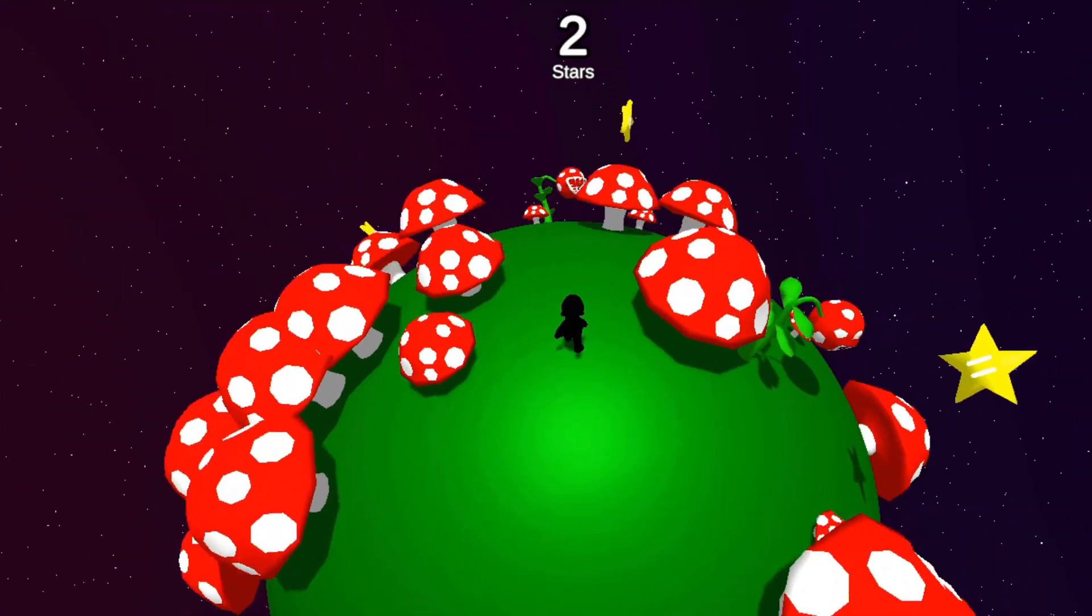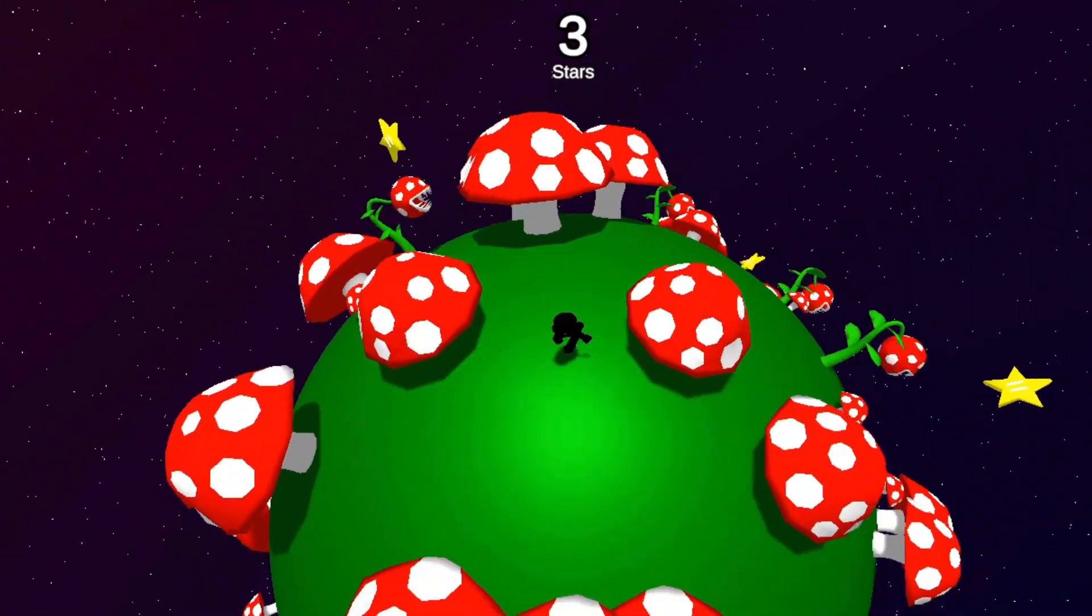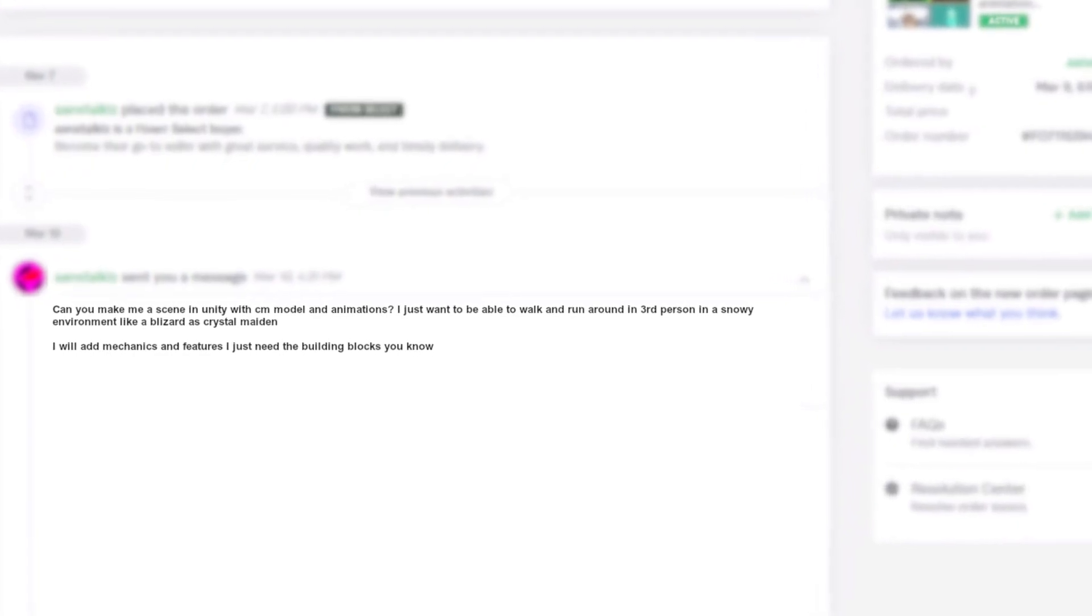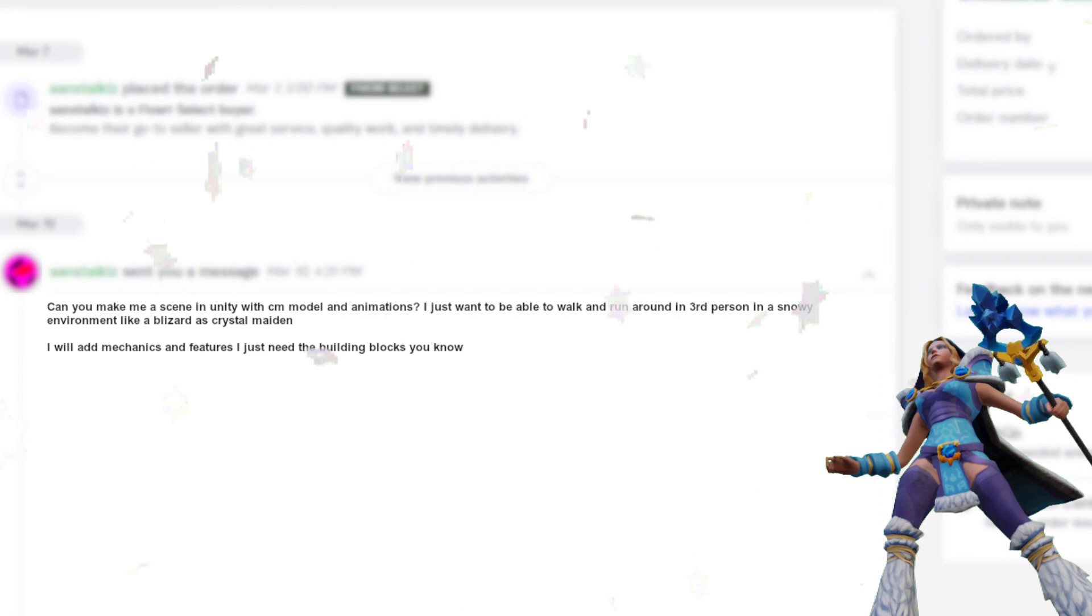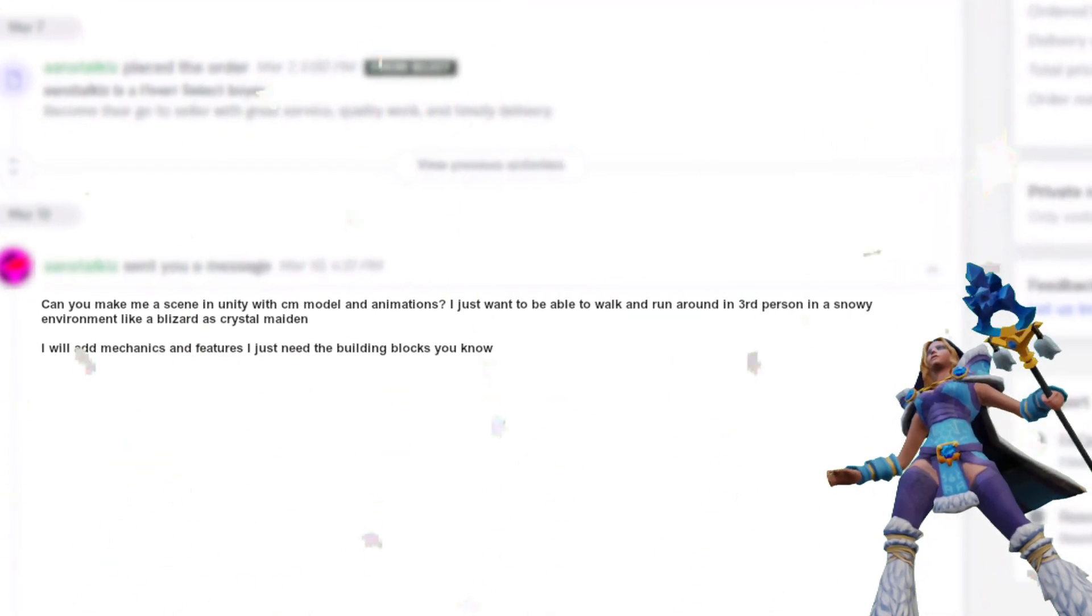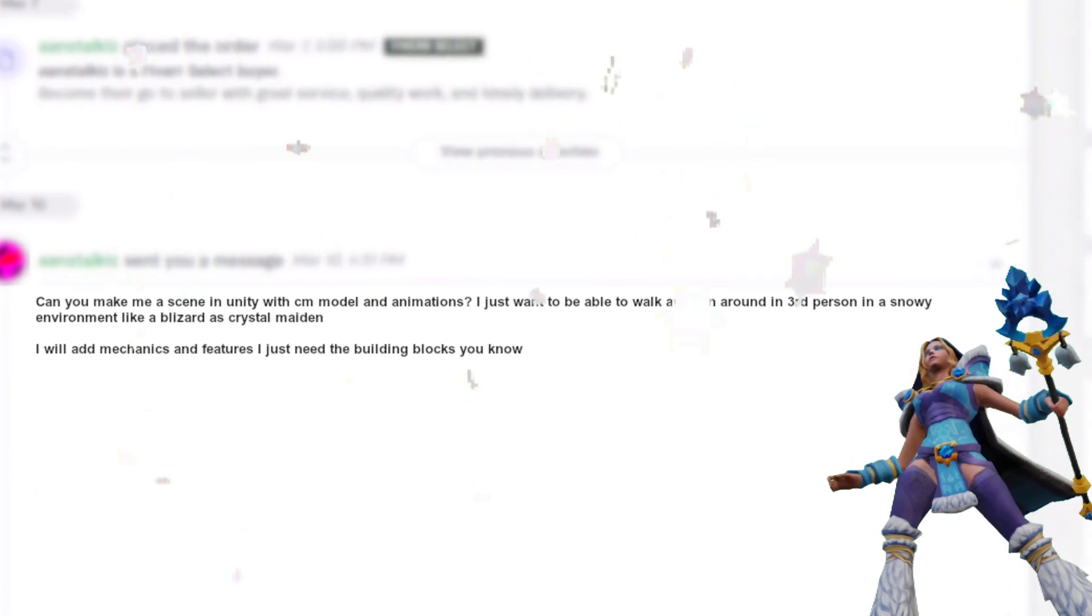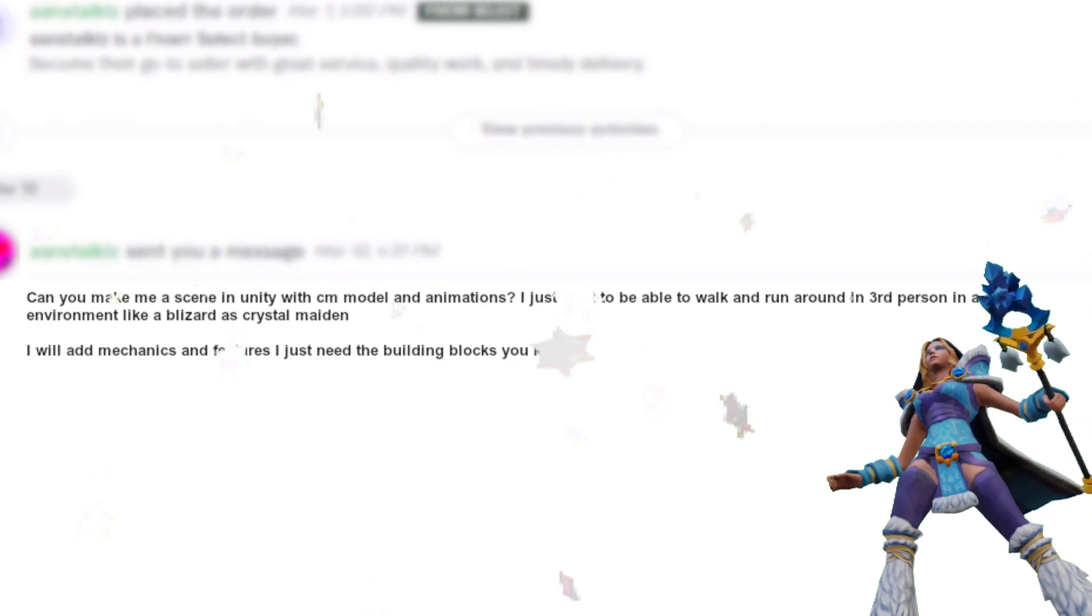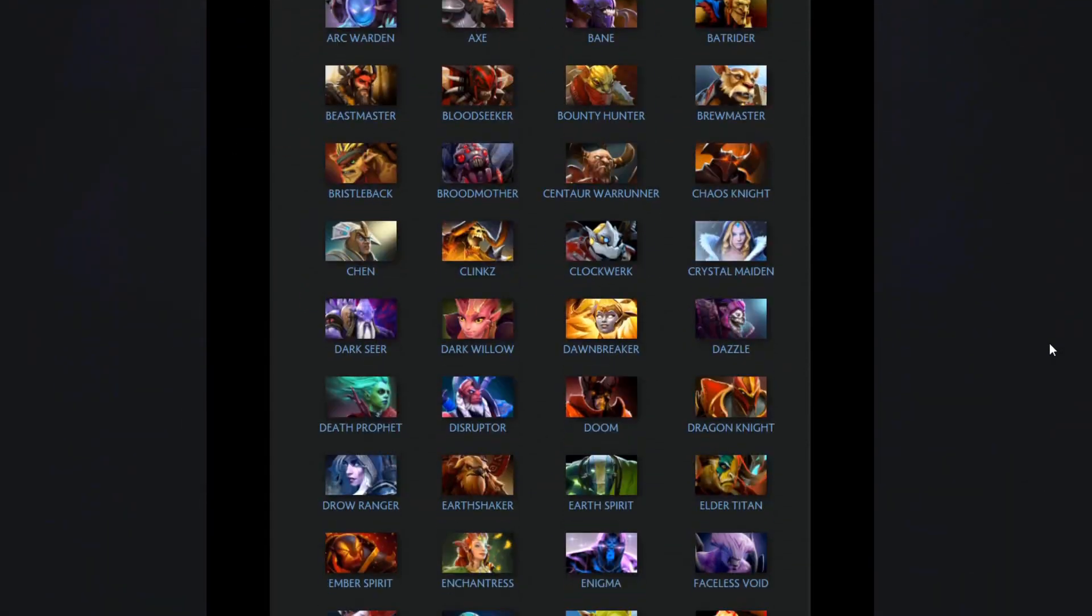I will send him the project and let's get going on game three. Can you make me a scene in Unity with CM model and animations? I just want to be able to walk and run around in third person in a snowy environment like a blizzard as Crystal Maiden. I will add mechanics and features, I just need the building blocks. Okay, let's do it.